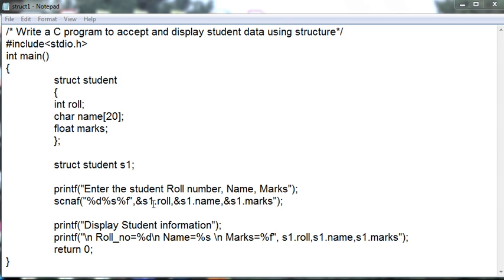By using the structure element S1, we are accessing the student information. So S1 dot role number, S1 dot name, and S1 dot marks.